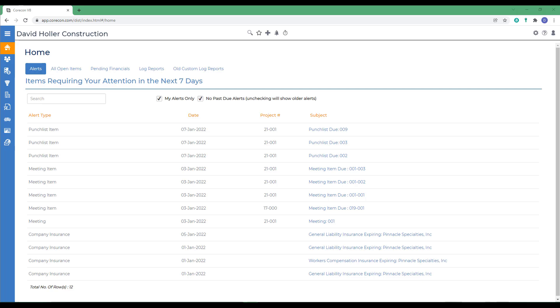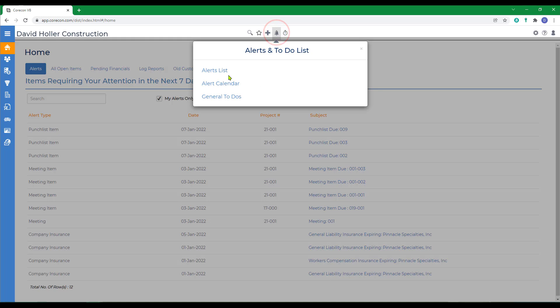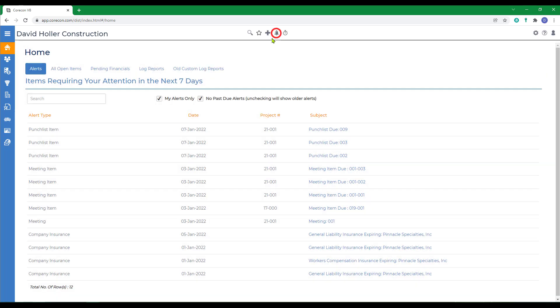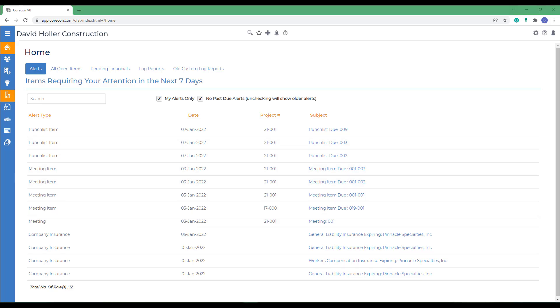CoreCon scheduling affects other alerts and calendars throughout CoreCon. For example, from most views in CoreCon, you're going to have a bell icon which has an alerts list and an alert calendar. Here's also a way of referencing the general to-do list. On the home view, you have an alerts tab and scheduling tasks and items will appear on this as well.